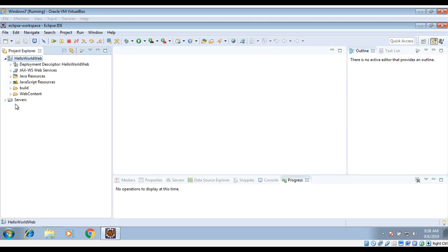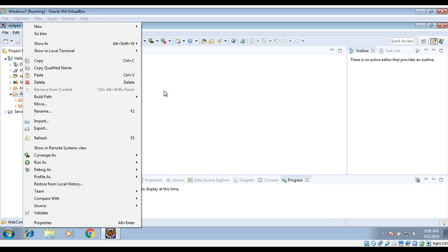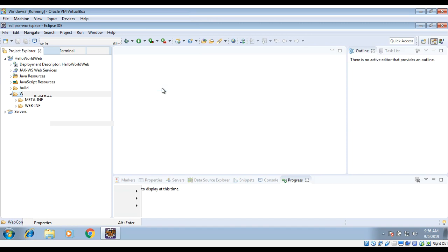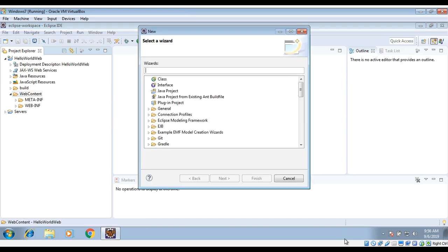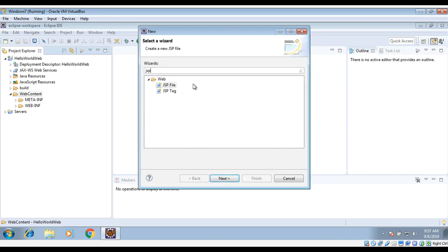And then on the WebContent folder, just right-click on it and then New. If you find JSP file here you can select it, or you can go to Other and look for JSP. Here you can type 'JSP', then select JSP File and click Next.